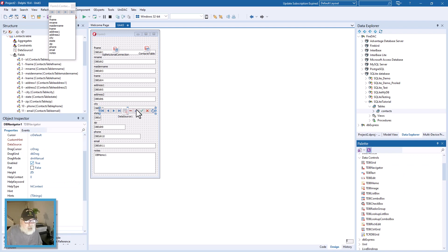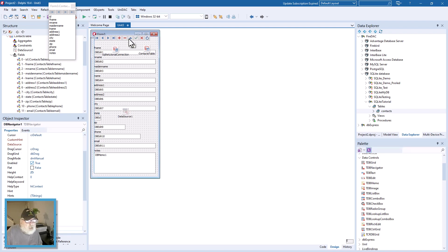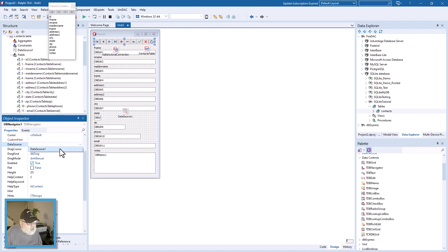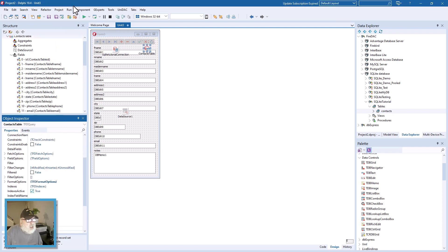Place the DB Navigator up top and stretch it out a little bit. We need to assign it a data source — there's only one dataset on here and that's the contacts table. We can hide the data source component.